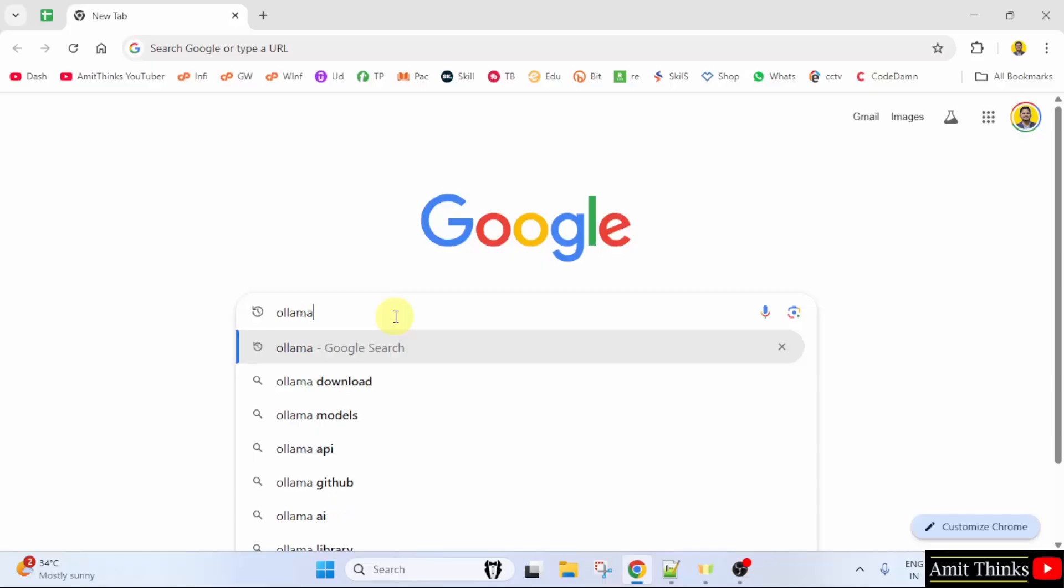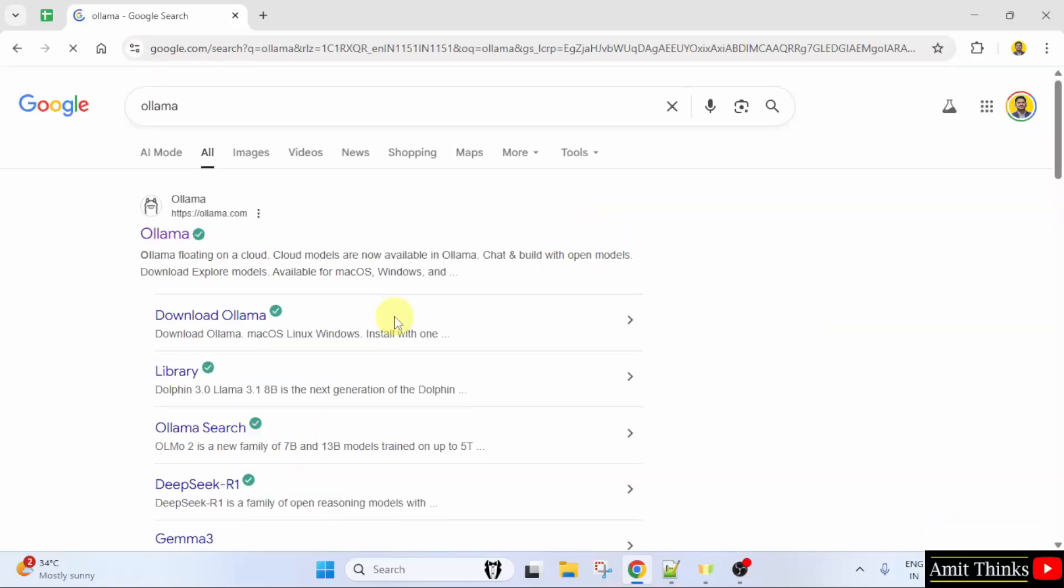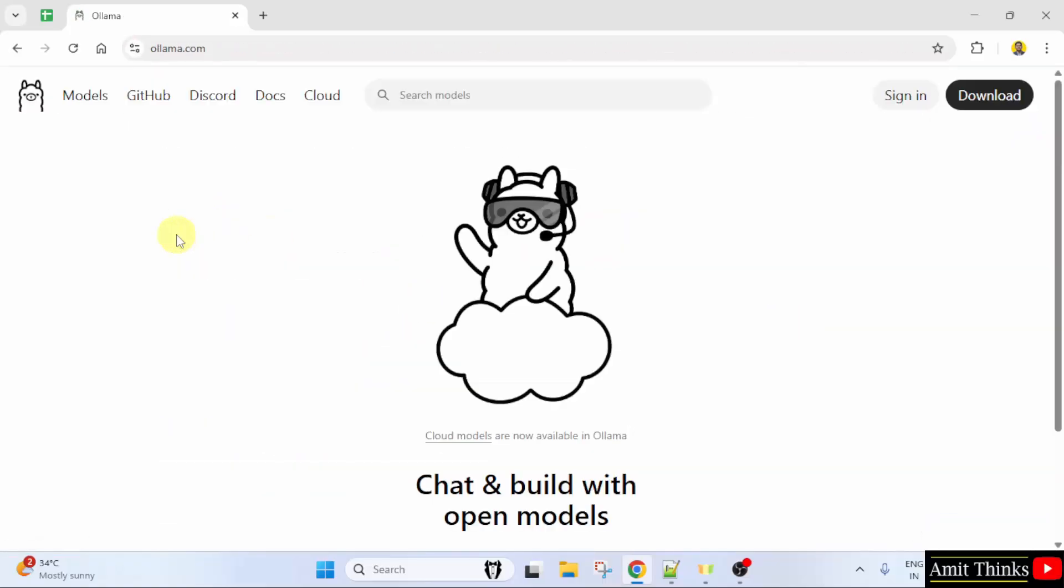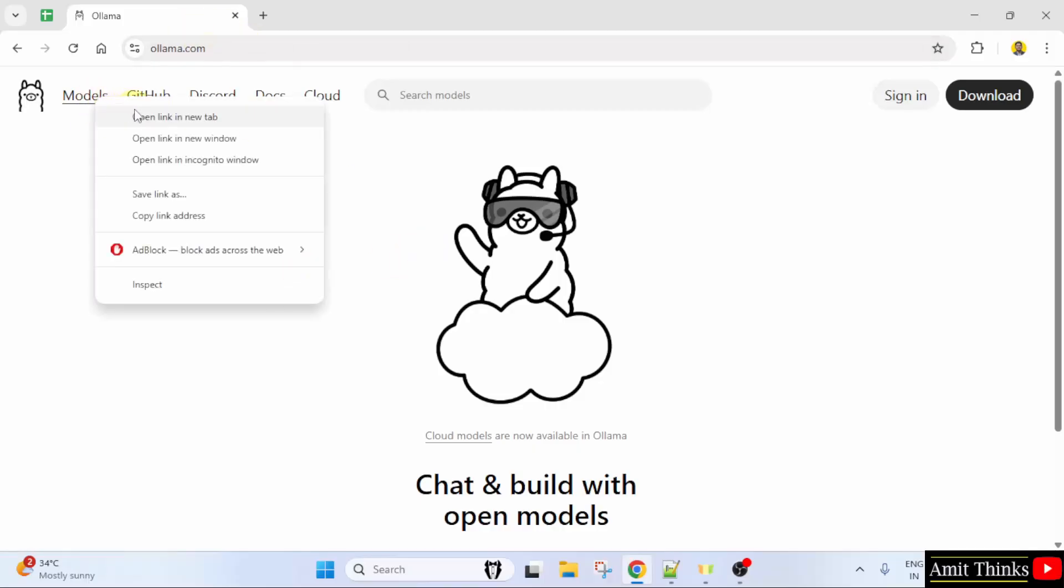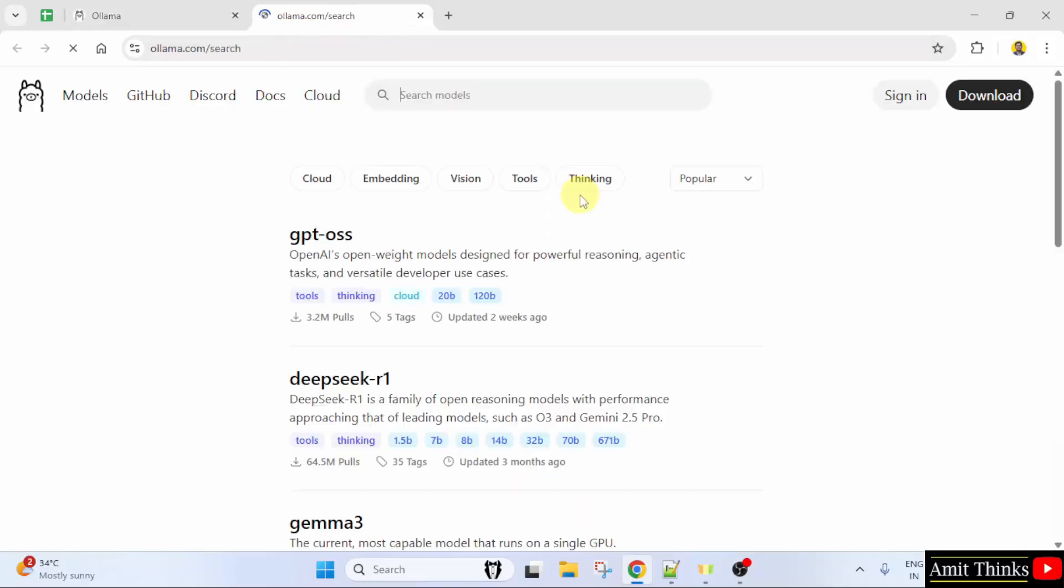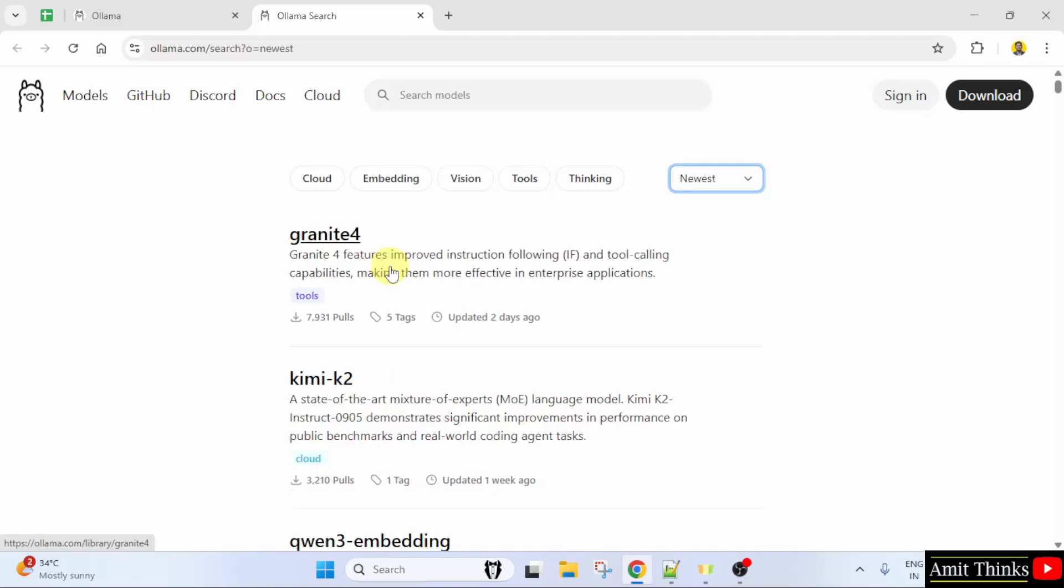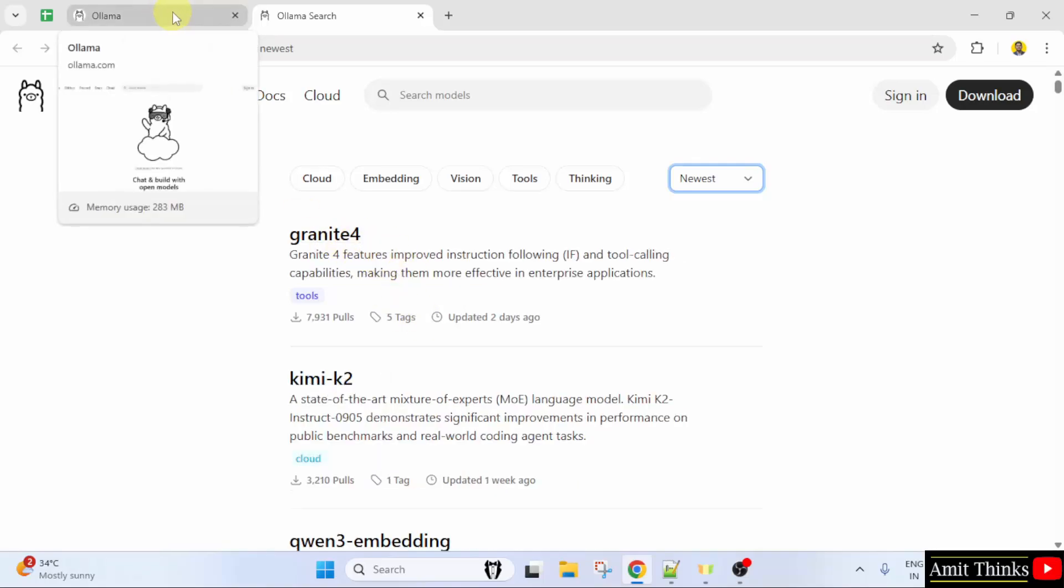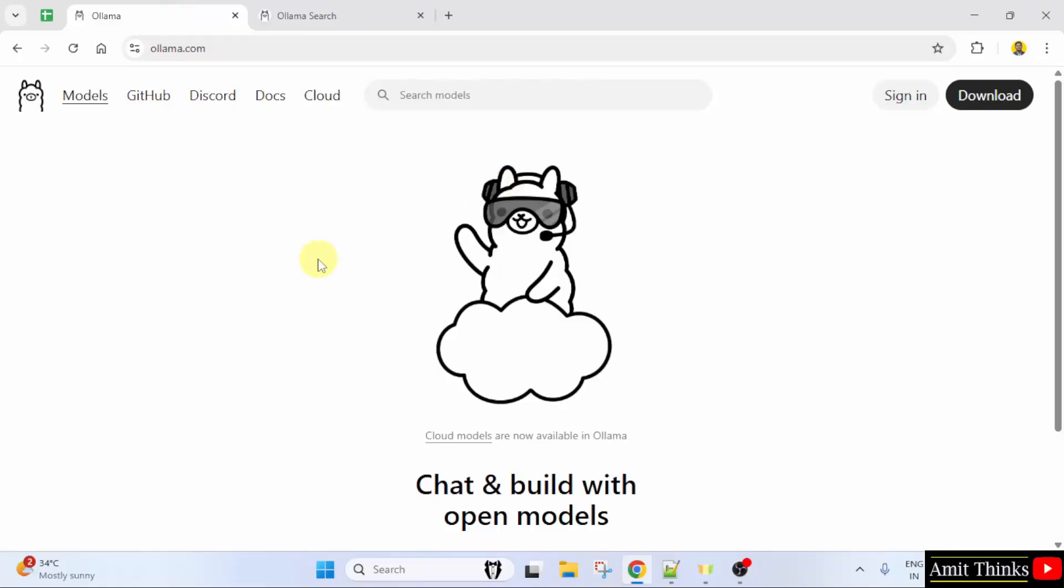On Google type Ollama and press enter. Here is the official website ollama.com. Okay, we have reached the official website. When you open this section, models, here you can see if you go to newest, the Granite 4 is now available. But we need to first download and install Ollama.